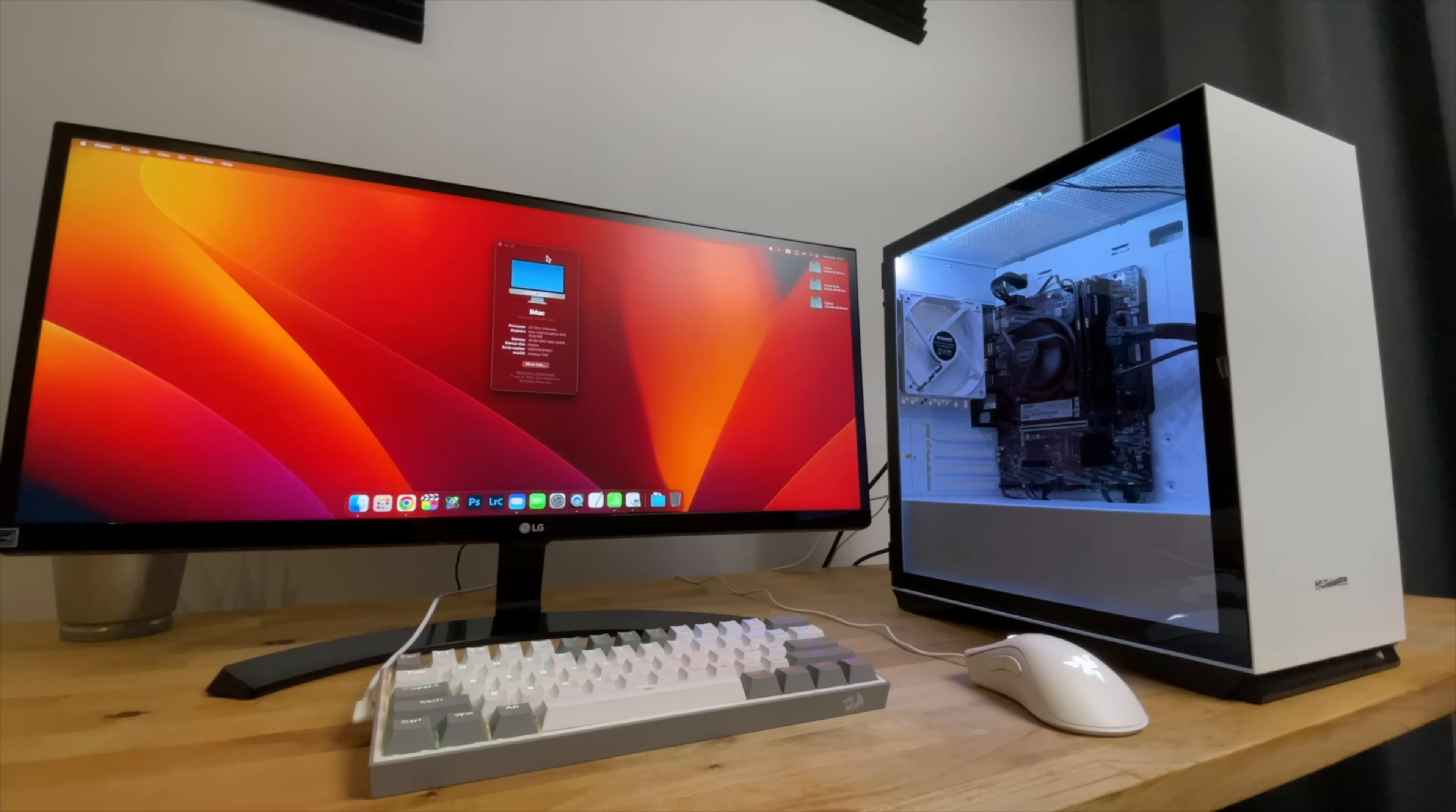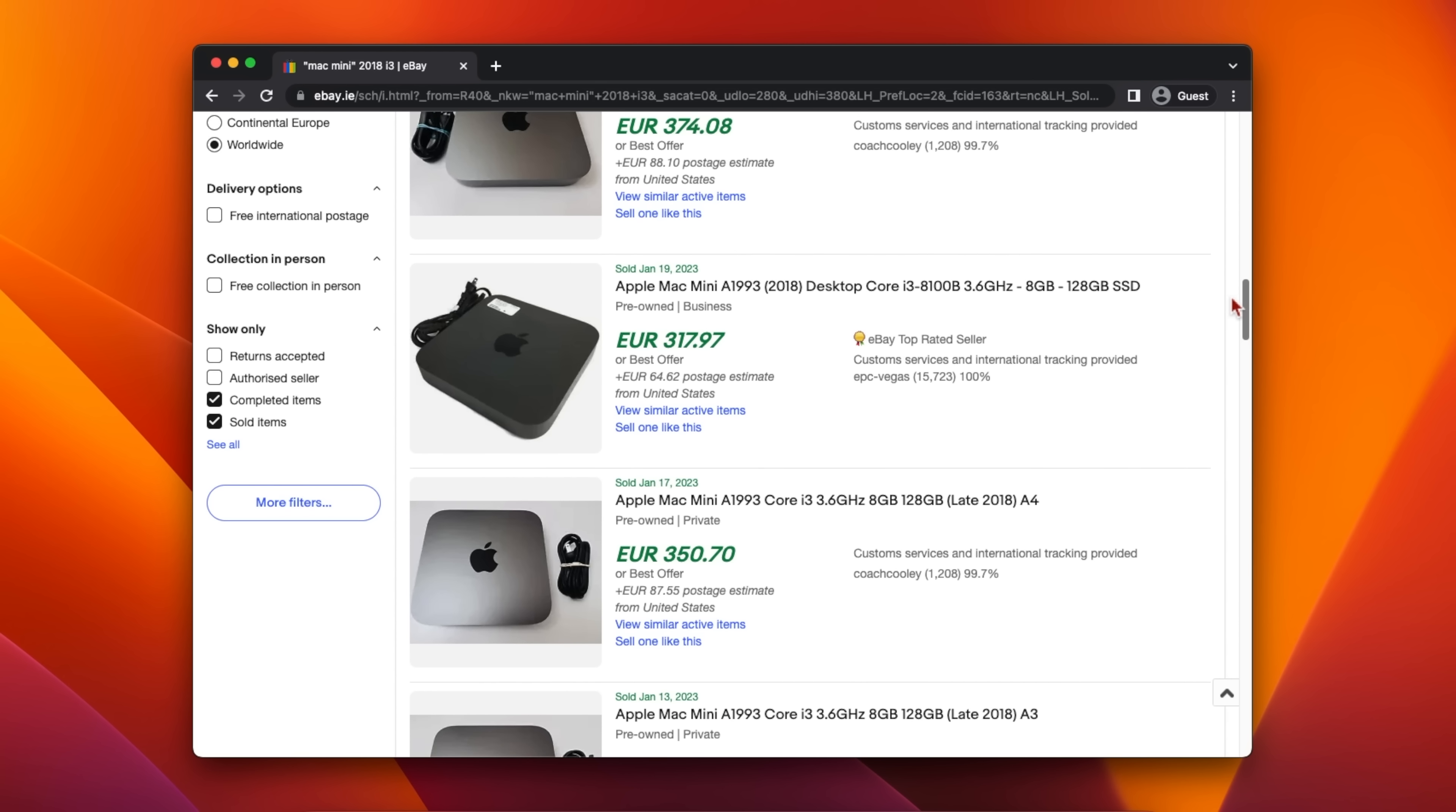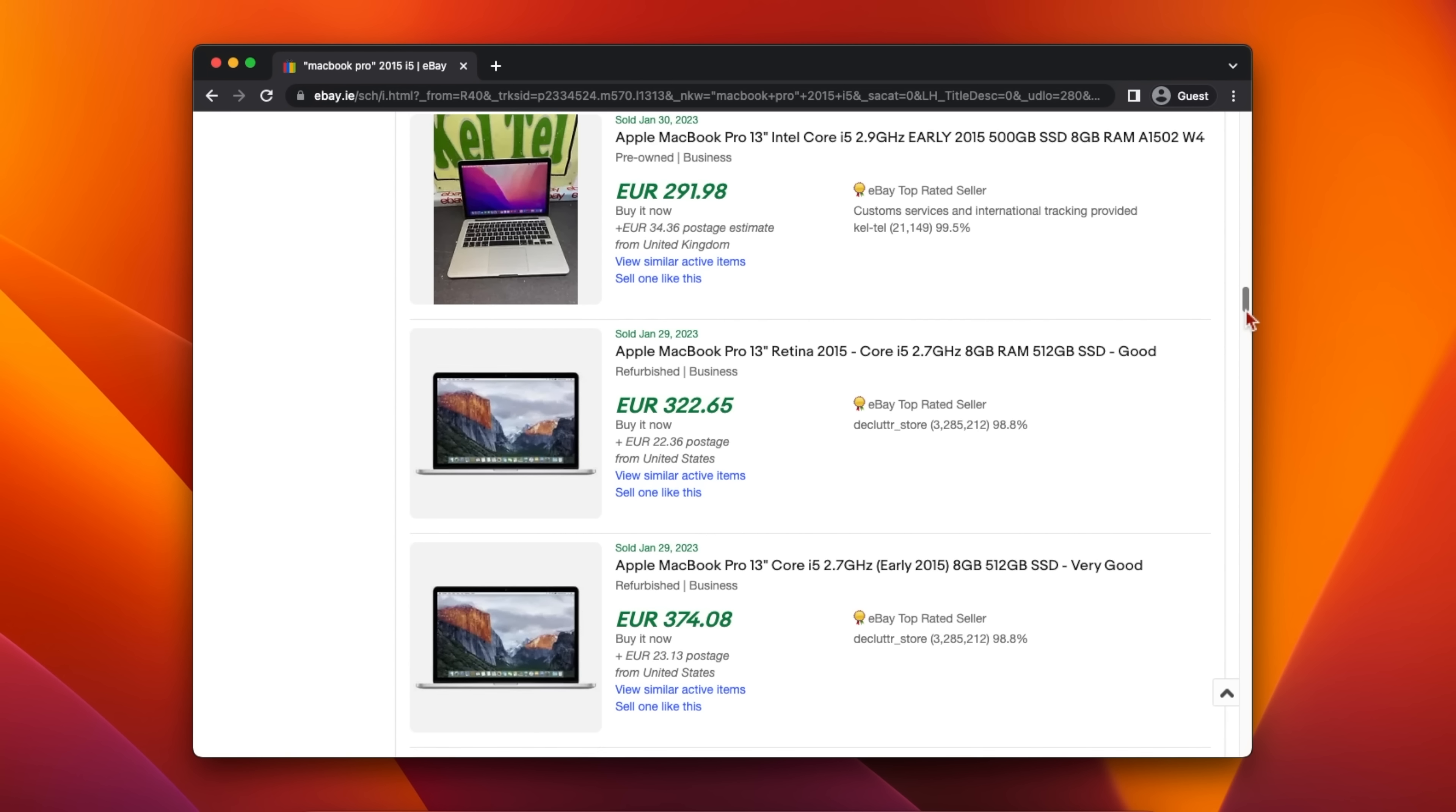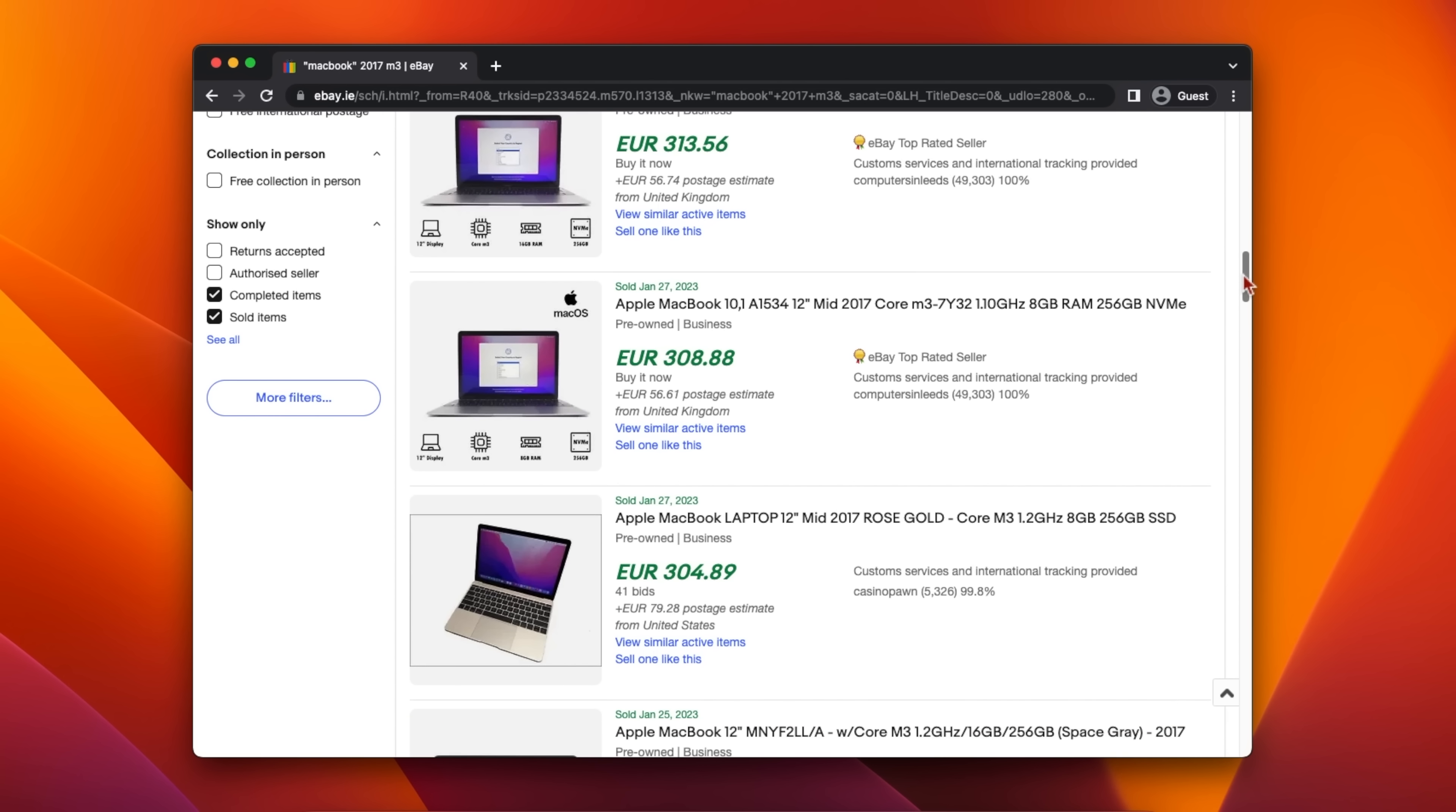Instead, a $300 Hackintosh is competing with used Intel Macs in the same price range. For example, on the Mac side $300 can get you a 2018 Mac Mini with a Core i3-8100, a 2014 Mac Mini with the Core i7, a 2013 to 2016 13-inch MacBook Pro, or a 2015 to 2017 12-inch MacBook.